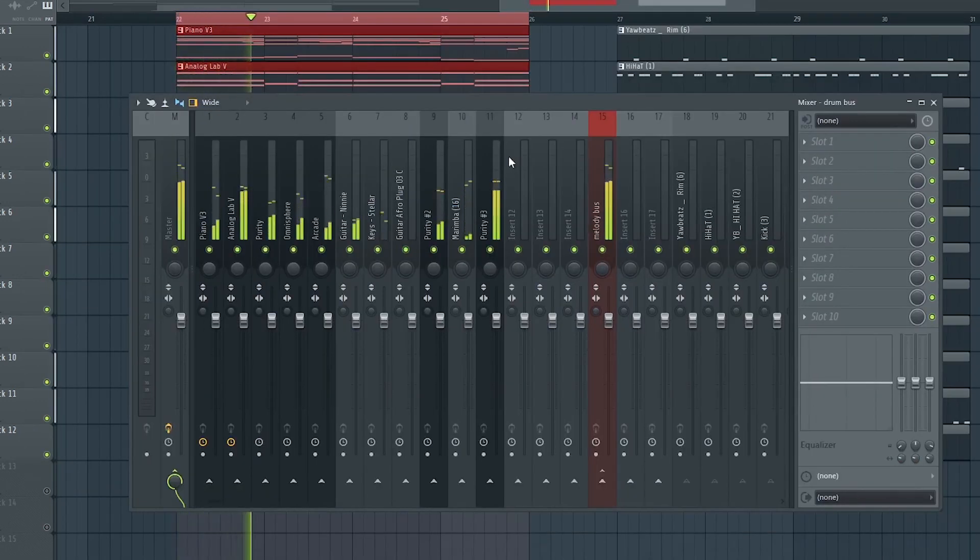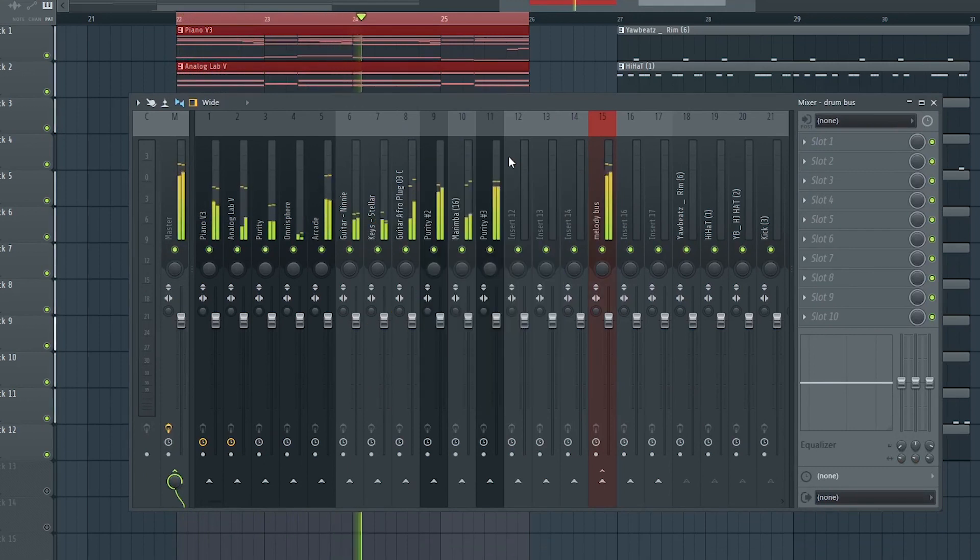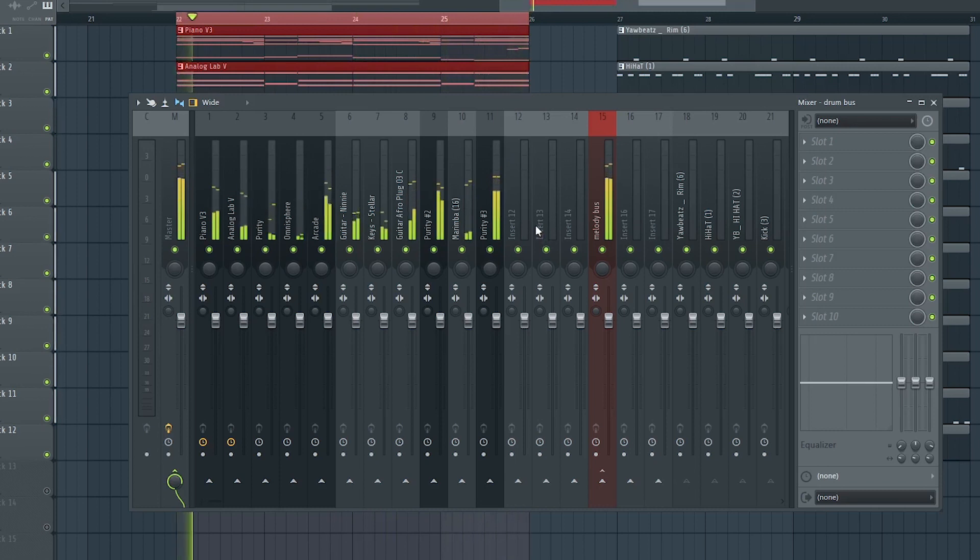This is how muddy the melody sounds like. Now let's go through the melodies one by one and make it sit perfectly well in the context of the mix.